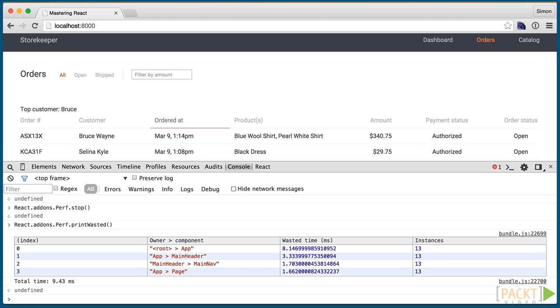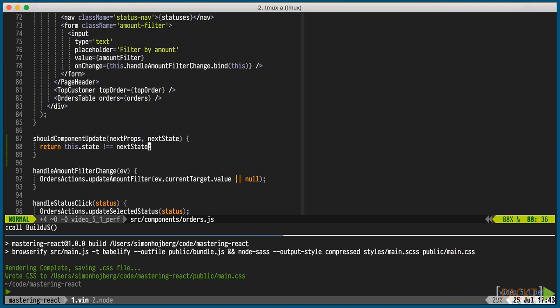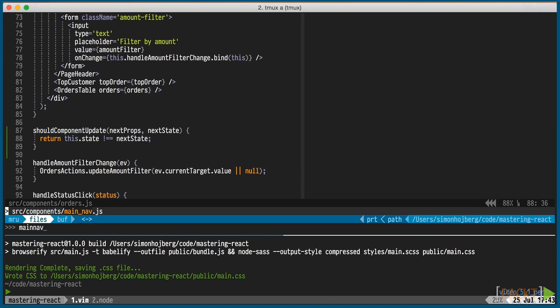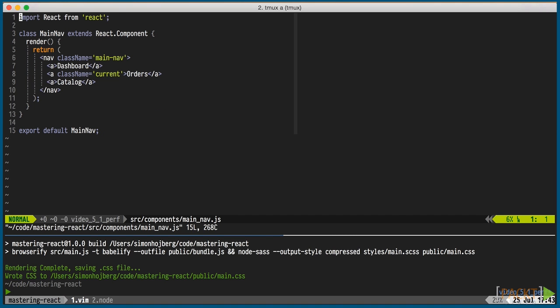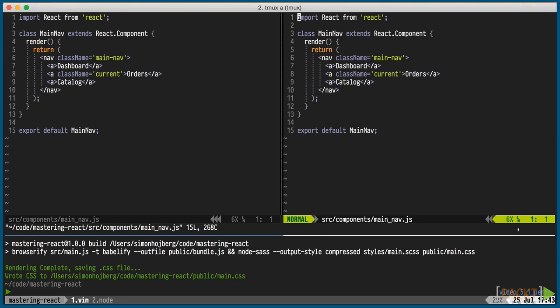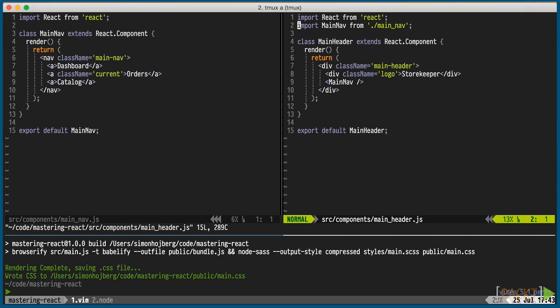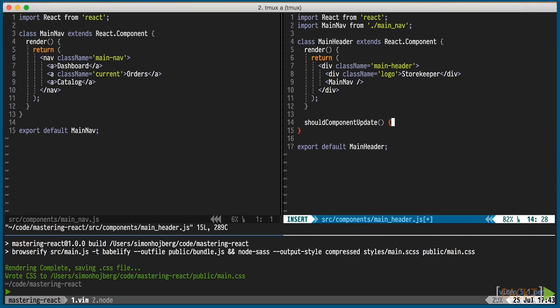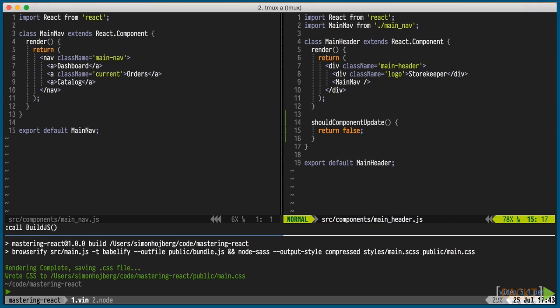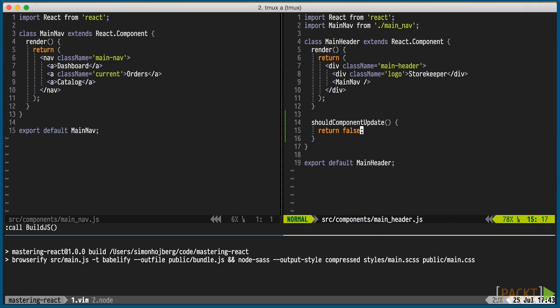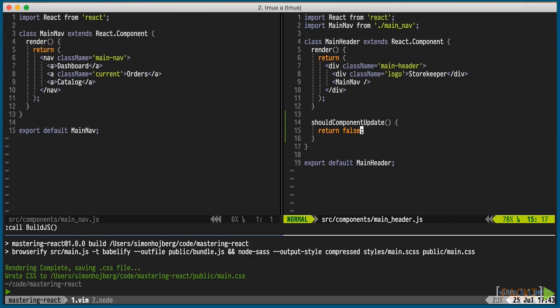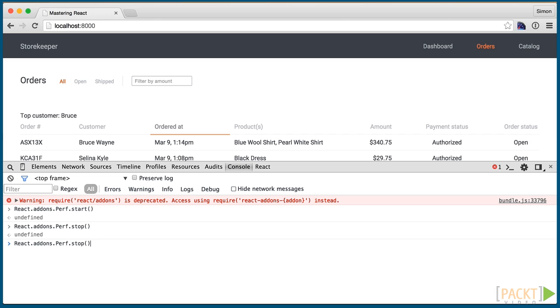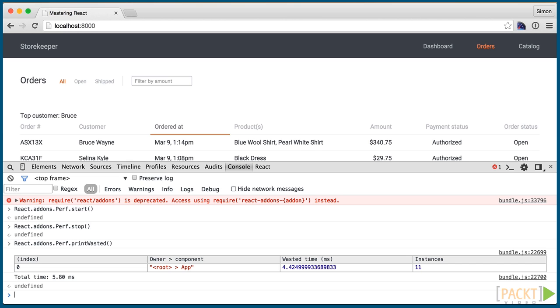Some components, like the main nav and the main header, won't ever need to update once they've been rendered. Later, when we add another page that will change, but for now we can simply return false in the main header's shouldComponentUpdate function. It will skip it and the main nav. Finally, we're left with just the app component, which is the component that is doing all the updating.